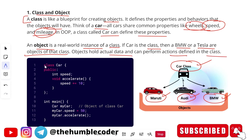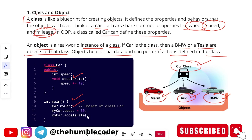Here we have defined a class 'Car' with some variables and functions that are public. The variable is 'speed' and 'accelerate' is the function, which increases speed by 10. In the main function, we have created an object of the class Car — you write the class name followed by the object name, like 'Car myCar'. Then 'myCar.speed' assigns a value of 50, and 'myCar.accelerate' calls the function. This is how we create an instance of a class.